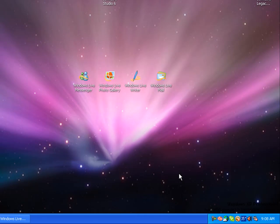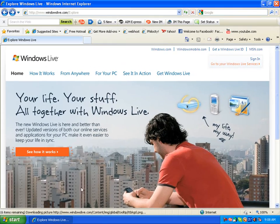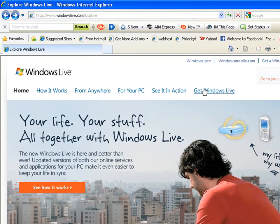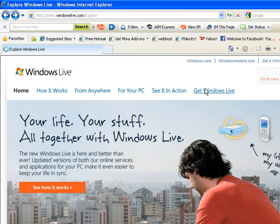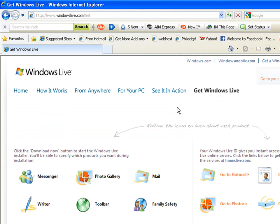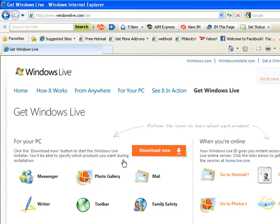Alright, so first, to download it, go to windowslive.com/explore, then click Get Windows Live, and then just click Download Now.